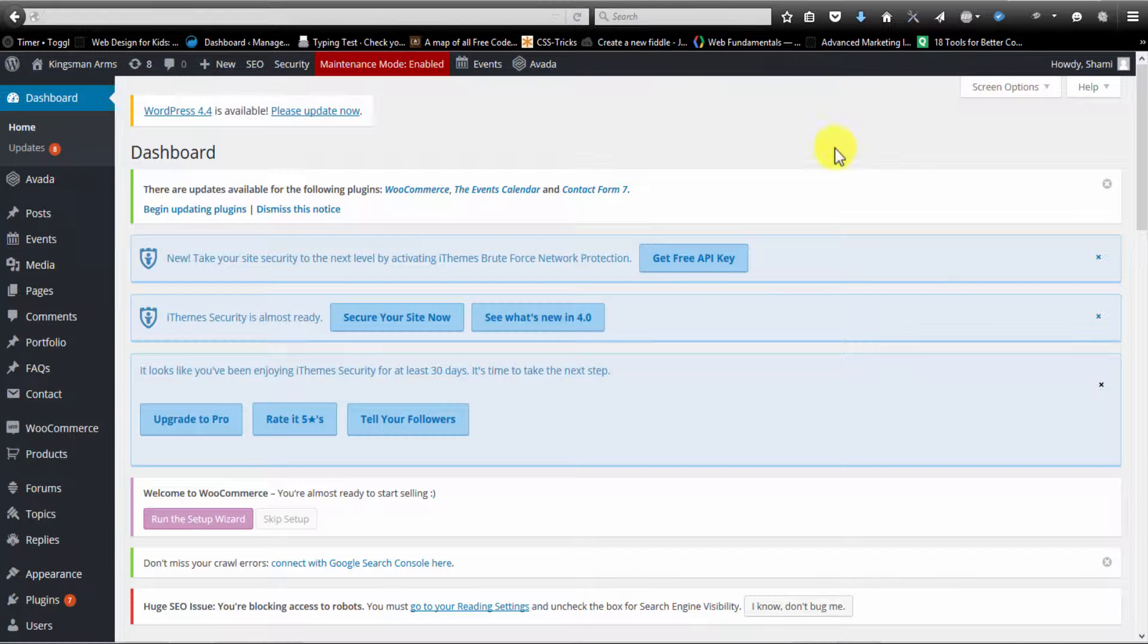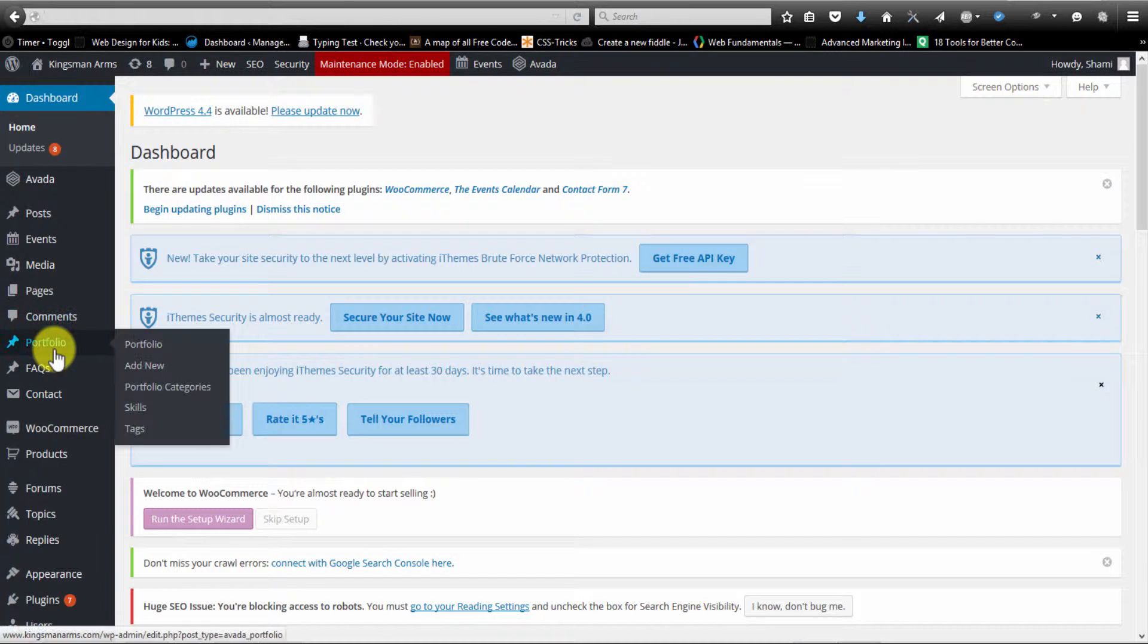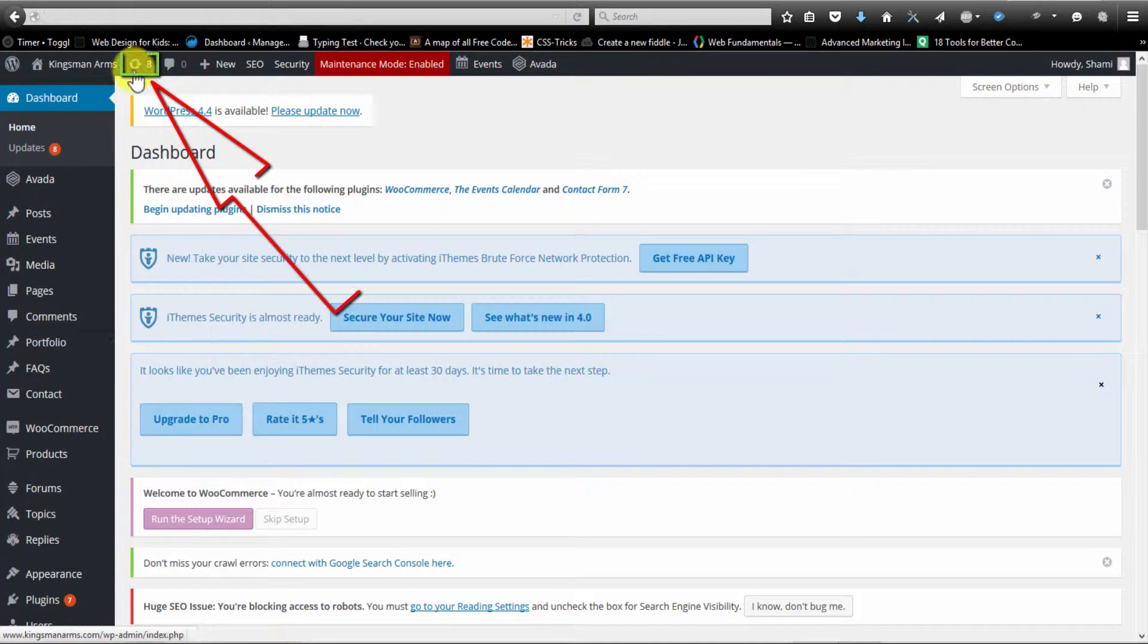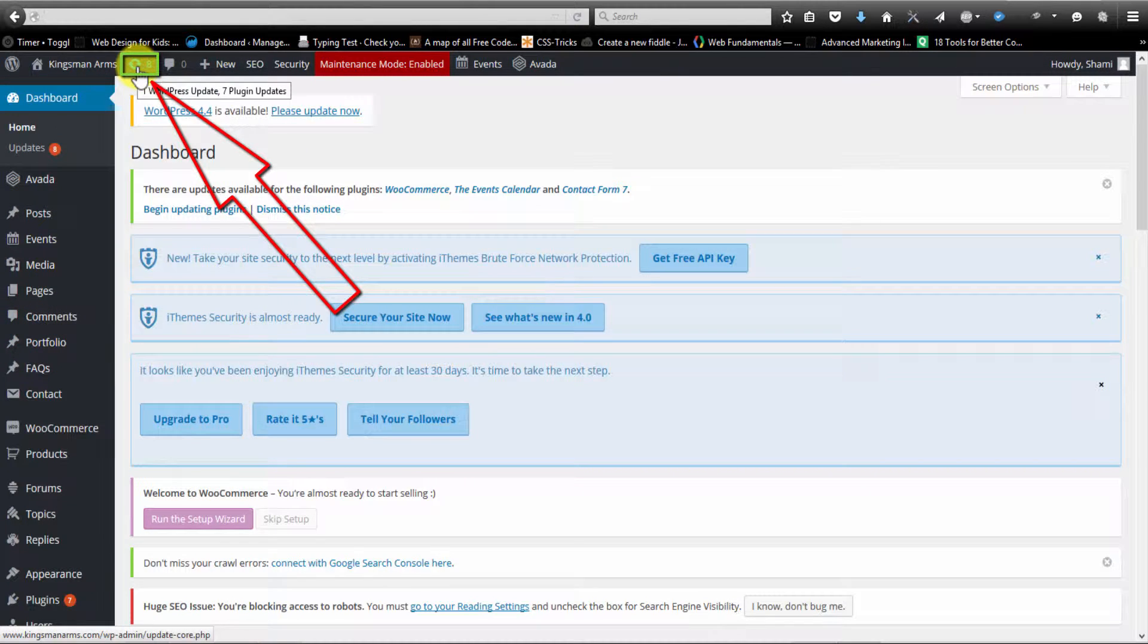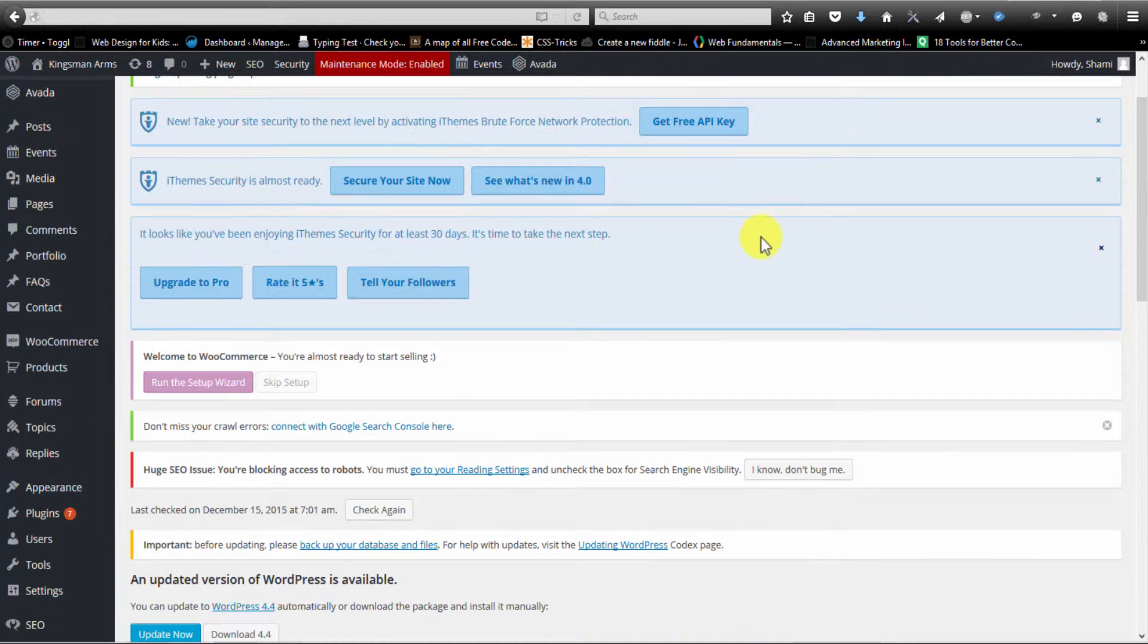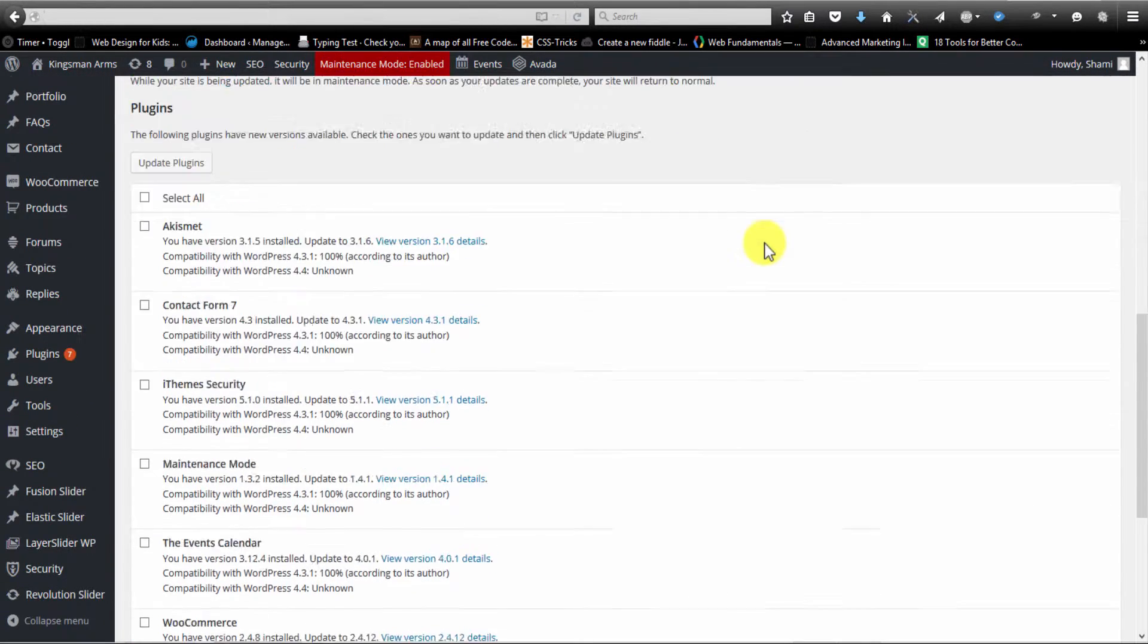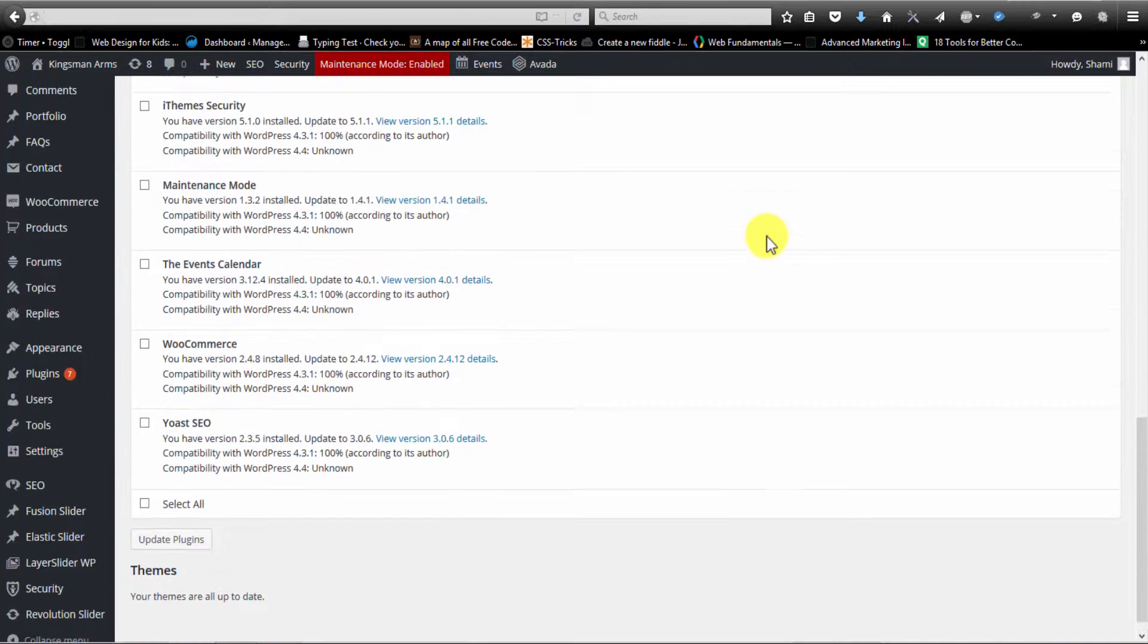So the first thing you're going to want to do is log in. And once you log in, go to the backend dashboard. In this area, the easiest way to do it is to just look up top here and you'll see these two arrows. You can click on that. Now that's going to take me to this page right here.